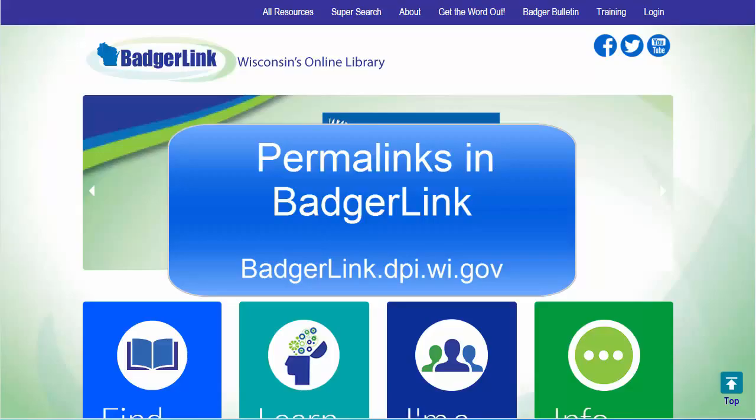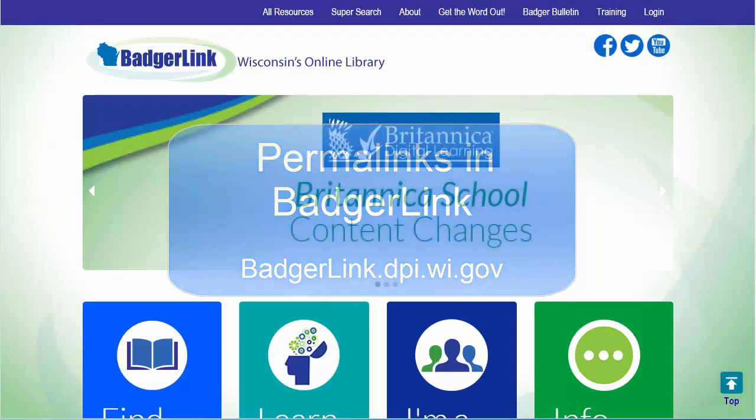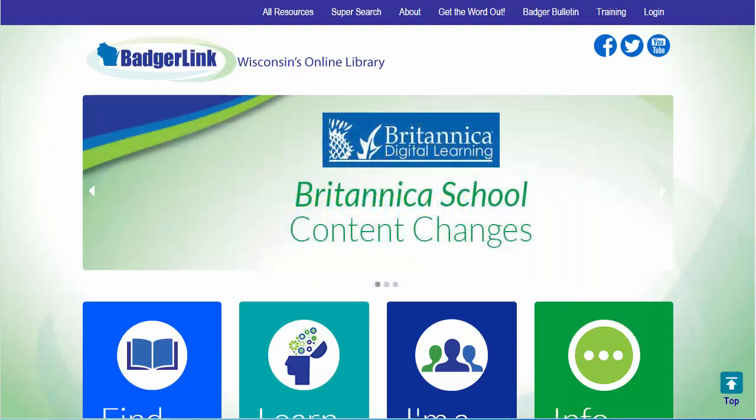Some, but not all, of our vendors provide the ability to save permalinks. Copying the URL in the address bar won't work. Permalinks available in BadgerLink resources do not bypass our authentication system. When you visit a resource, a cookie is downloaded to your machine and then the permalink works.